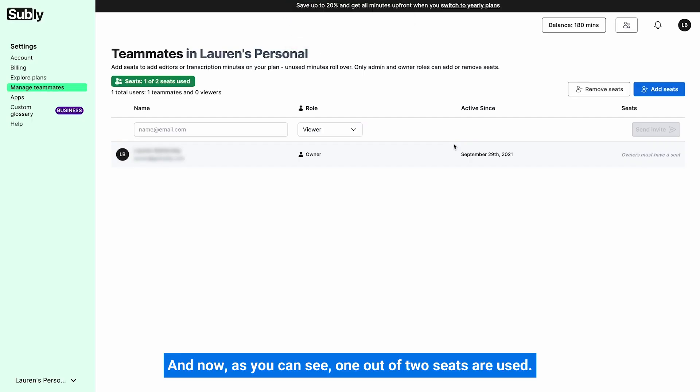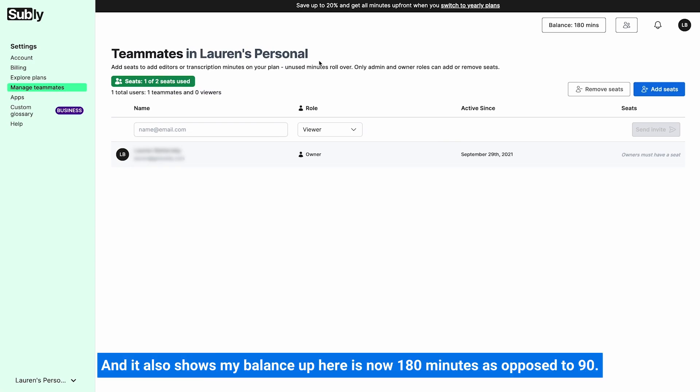And now as you can see, one out of two seats are used. So it shows that I do have two seats now. And it also shows my balance up here is now 180 minutes as opposed to 90.